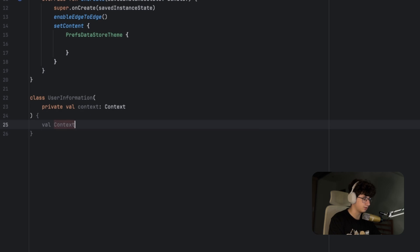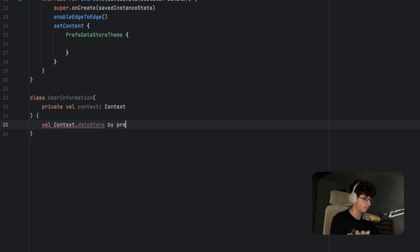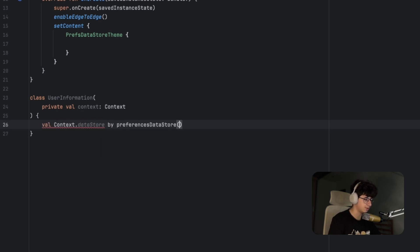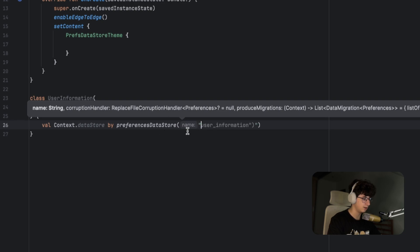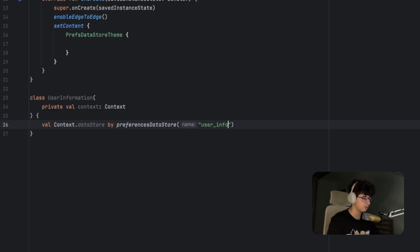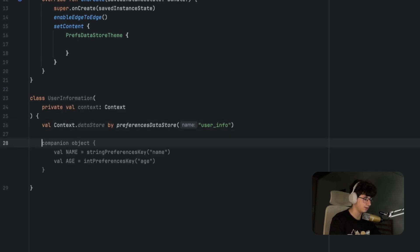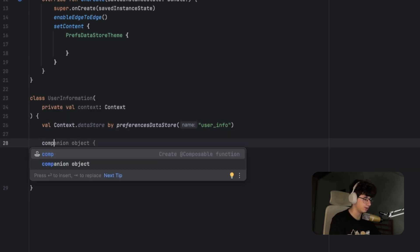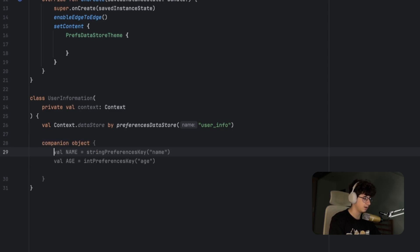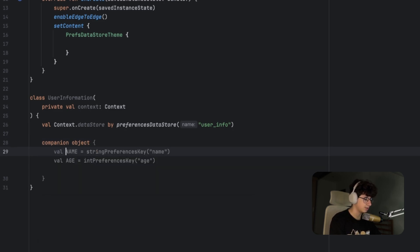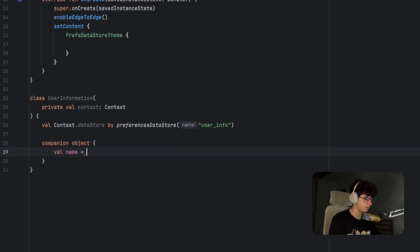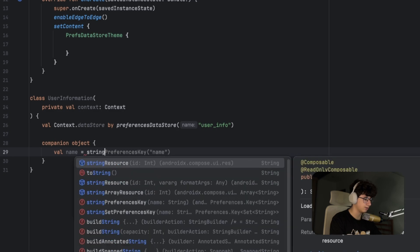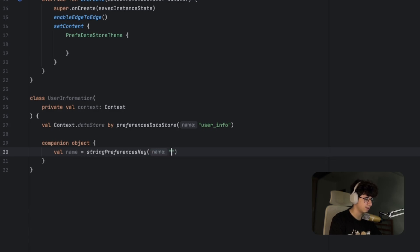Datastore by preferencesDatastore, and this will be the name of the Datastore, so let's say user_info. To access the data we need to create a key, so let's say companion object. Now let's say name and we need to create a string preferences key, and this will be the key name: name_key.